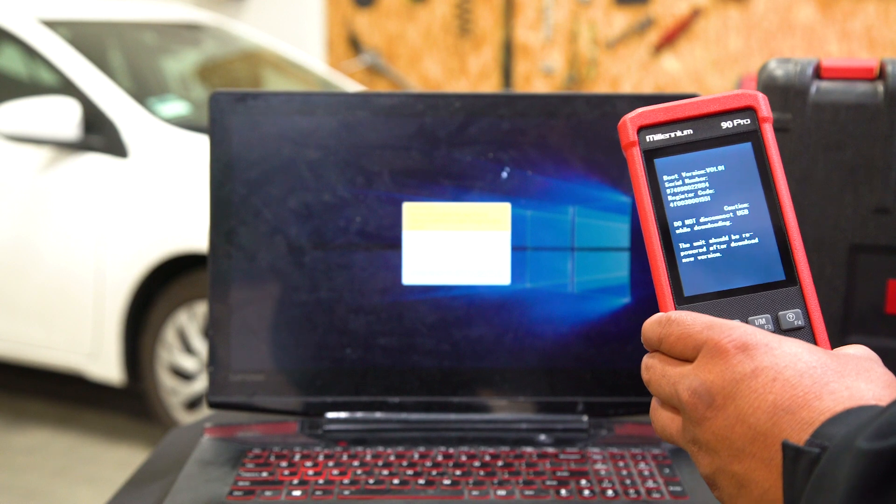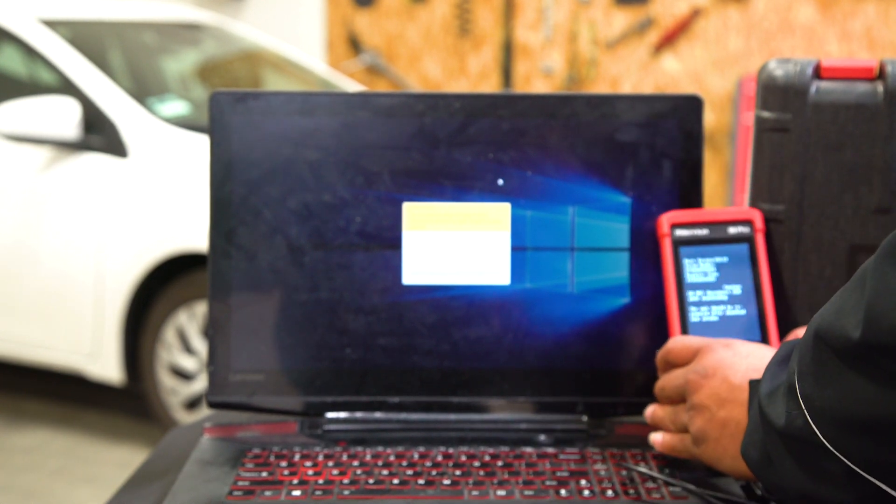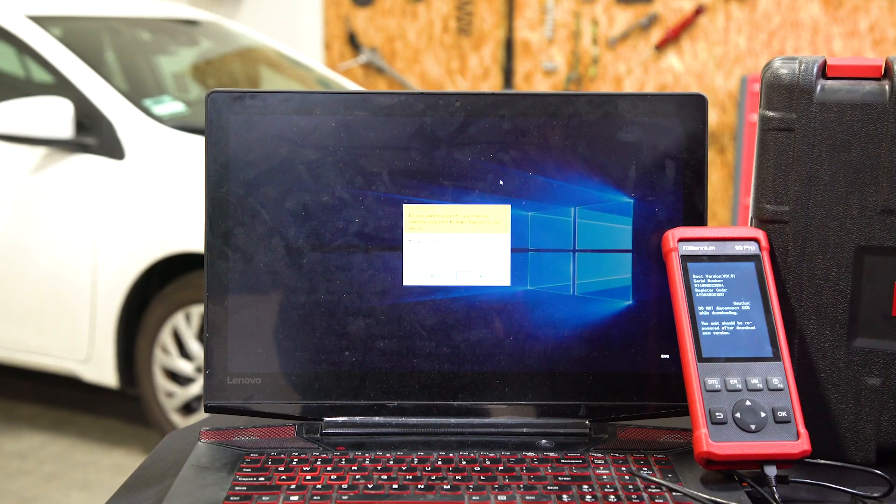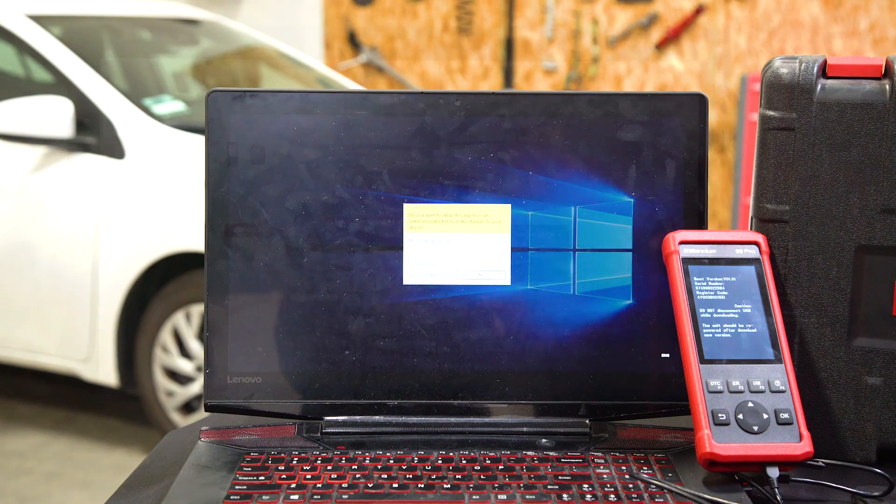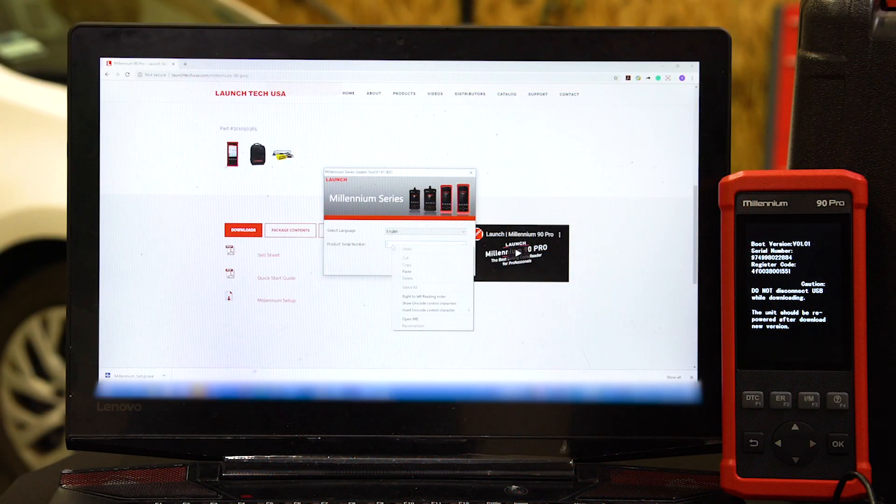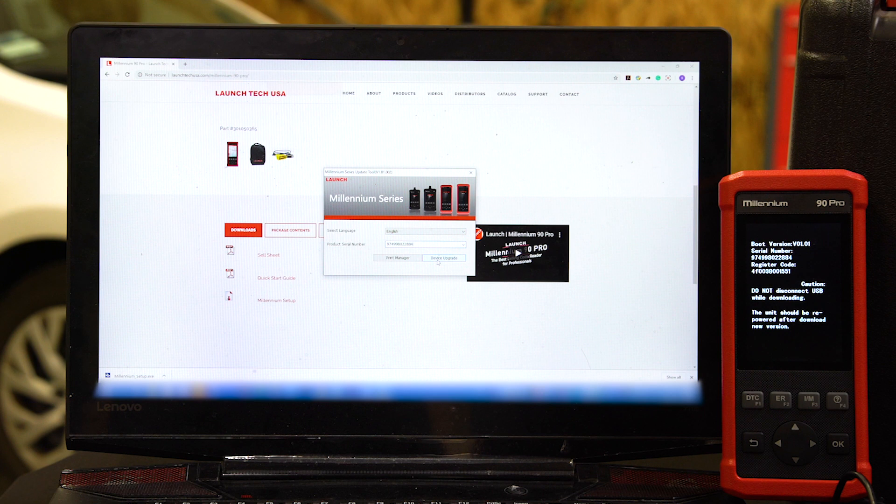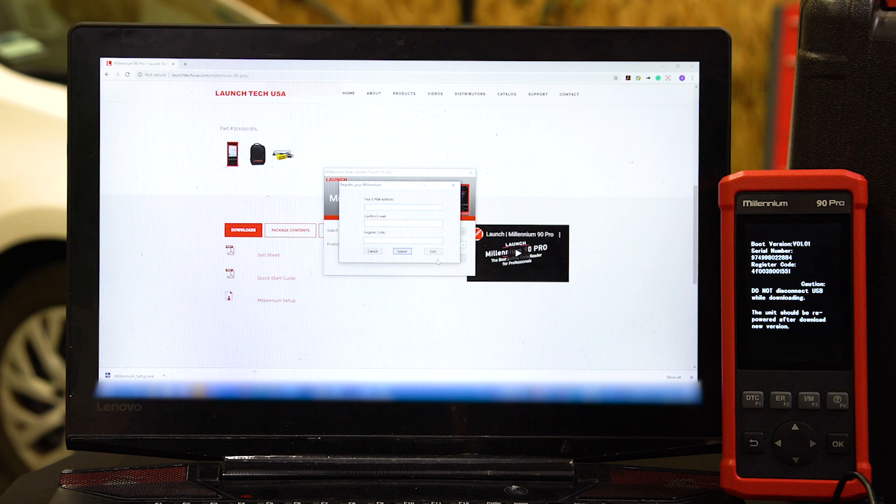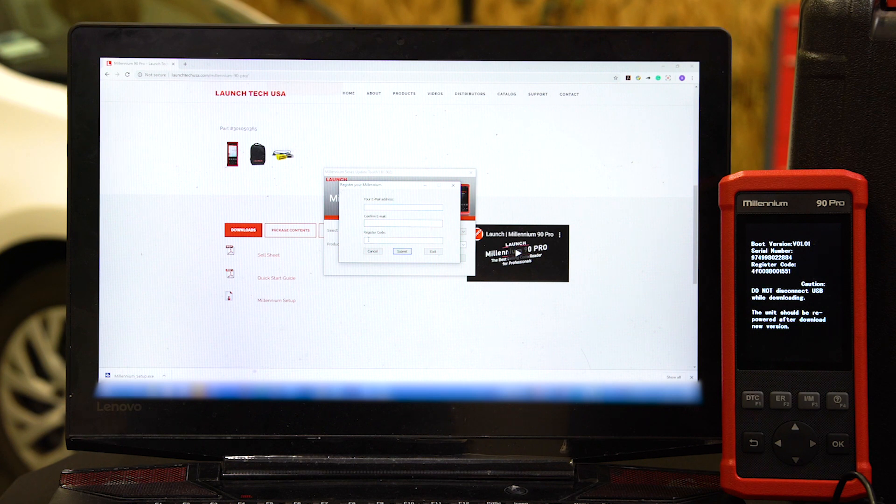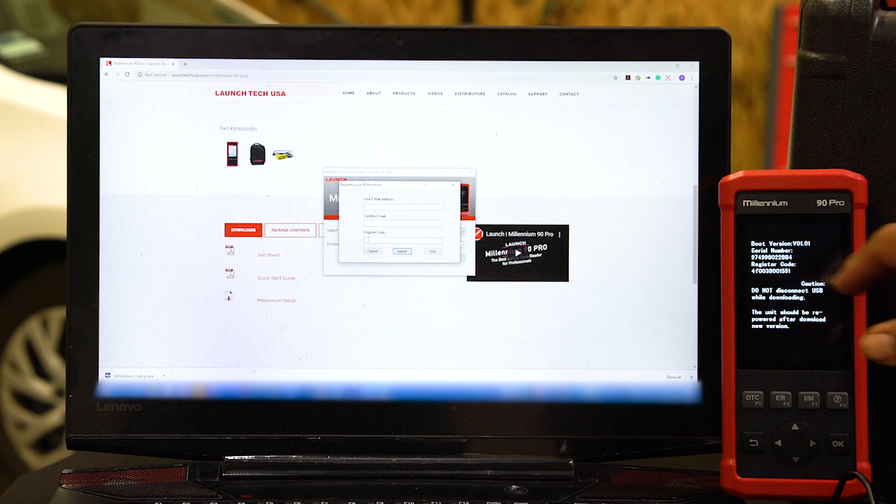Let's go ahead and go over to the computer. Now we're going to input the serial number here, hit Device Upgrade, and now you have to input the email twice and the register code.